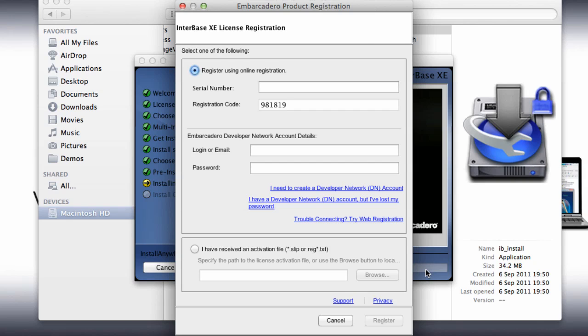Now at this point you will be asked and you need to have ready your serial number. And if you have a developer edition, then you'll get this registering through your developer account. I'm just going to enter my serial number here and my username password and hit register.